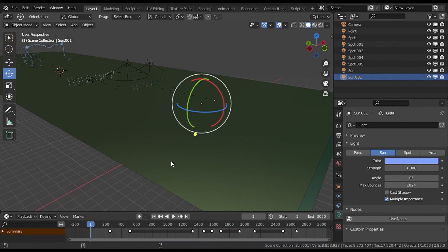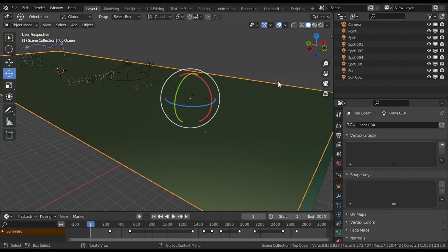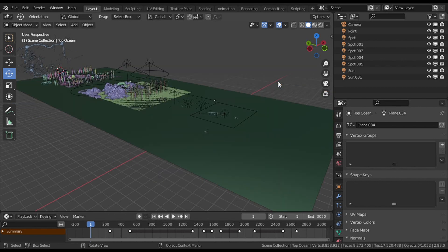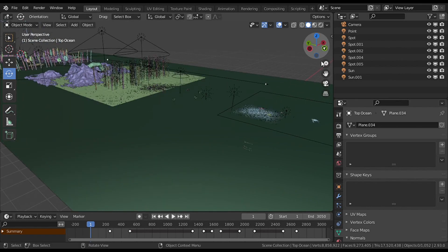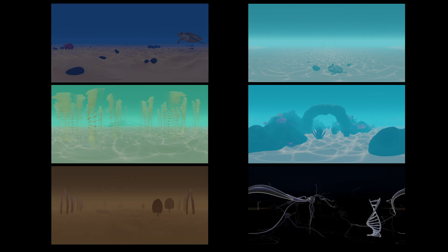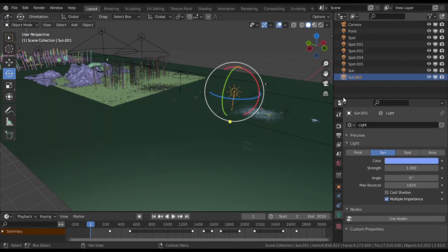Here we have a plane on top that blocks some light. I'm going to hide it. Because the short film is a long tracking shot, the lighting was a bit tricky since I wanted a different look for each underwater scenario, so I decided to use a sunlight with a blue tint as my base light.